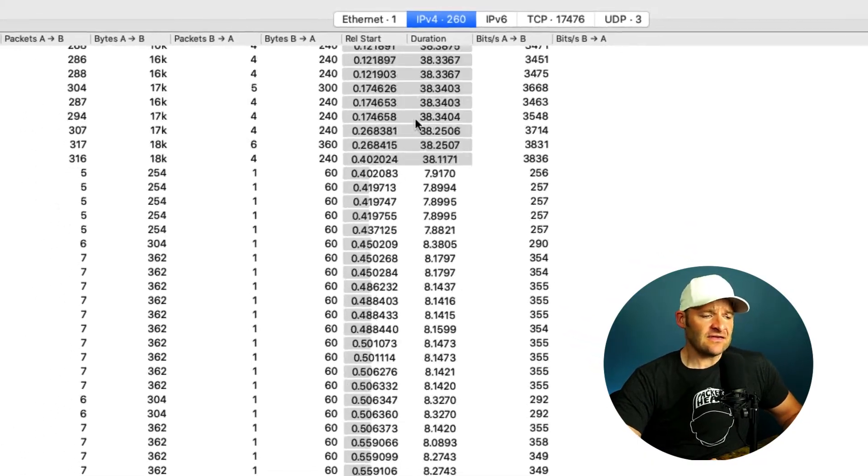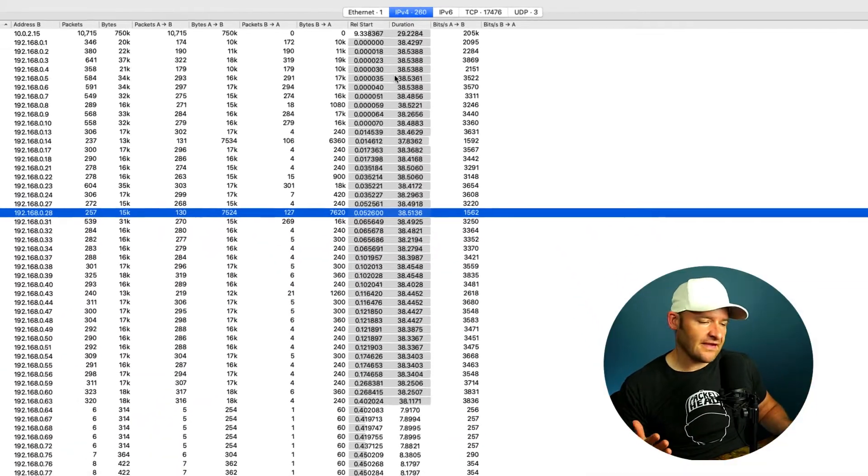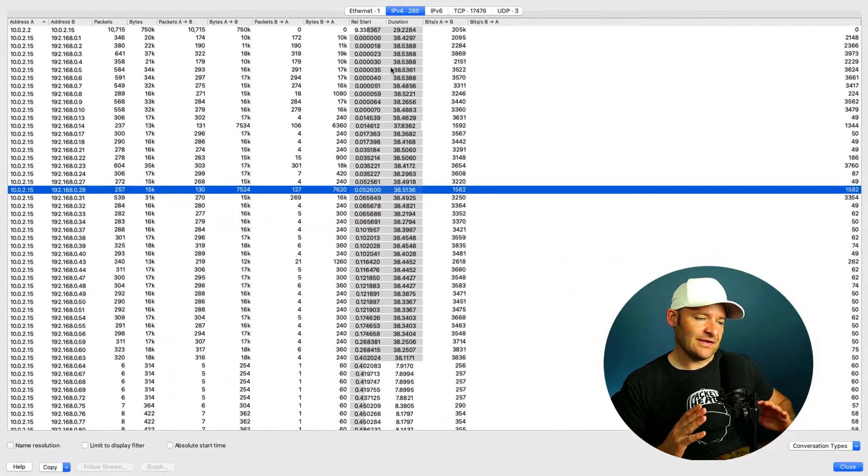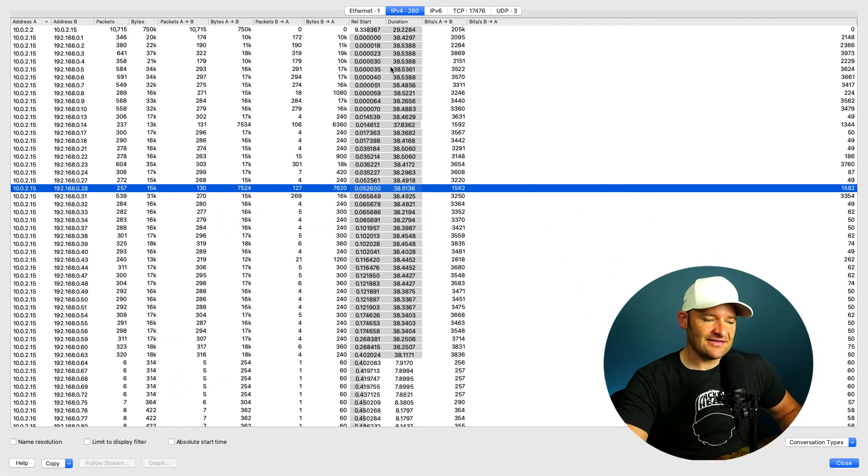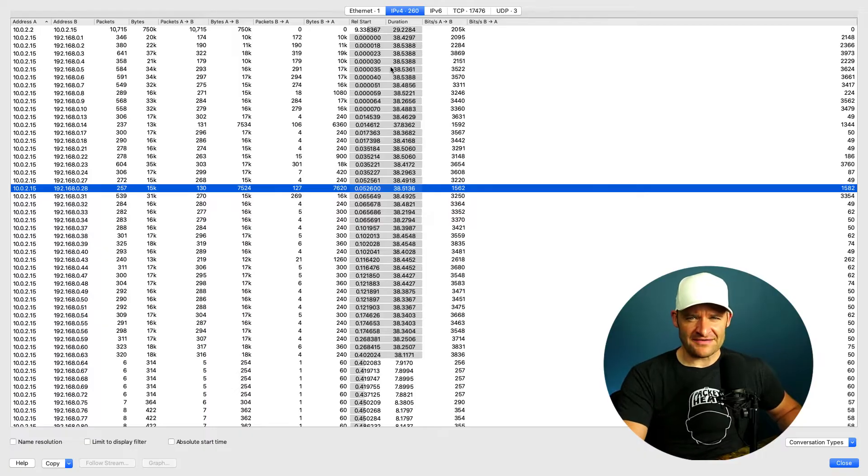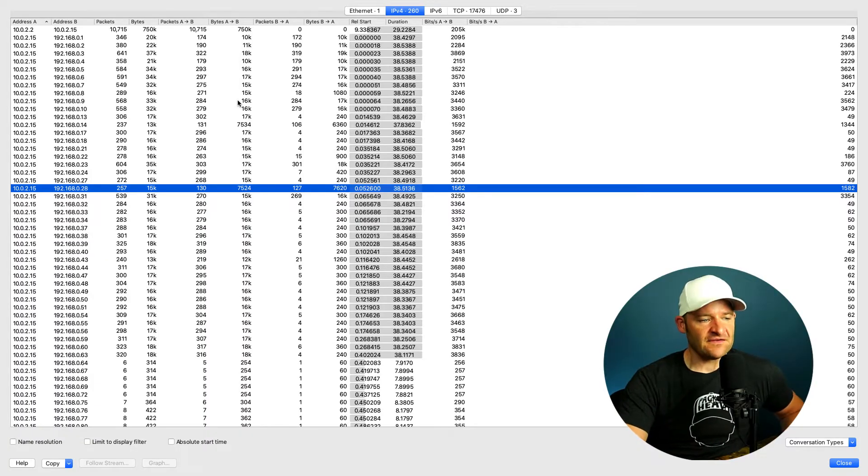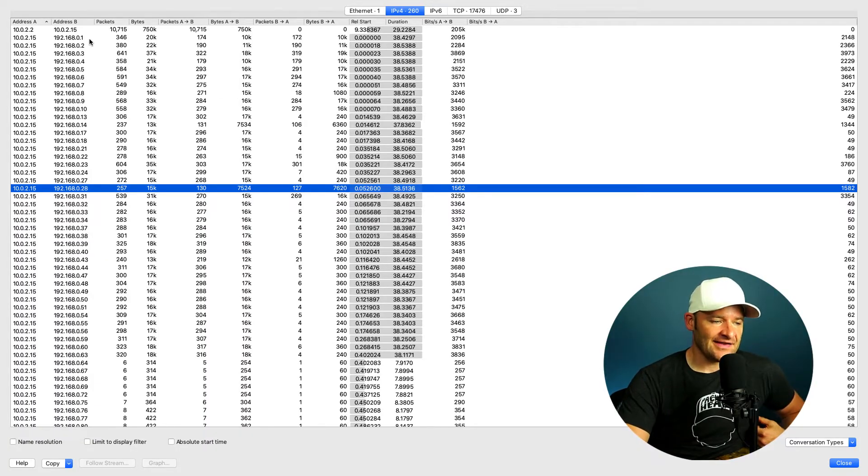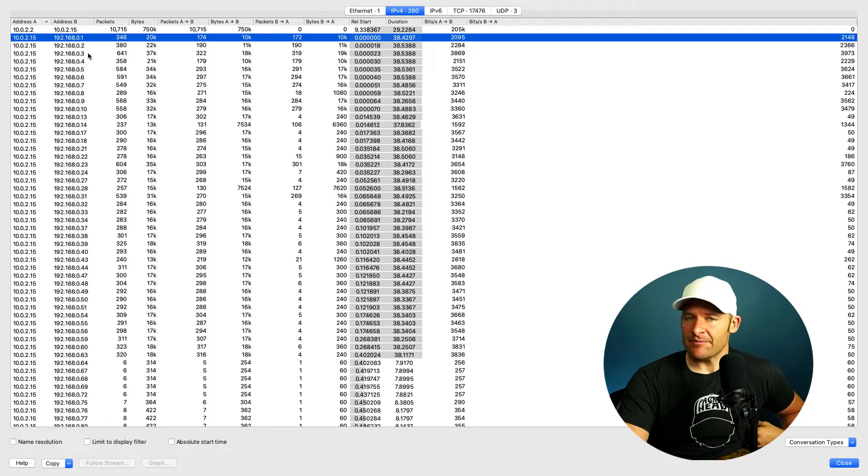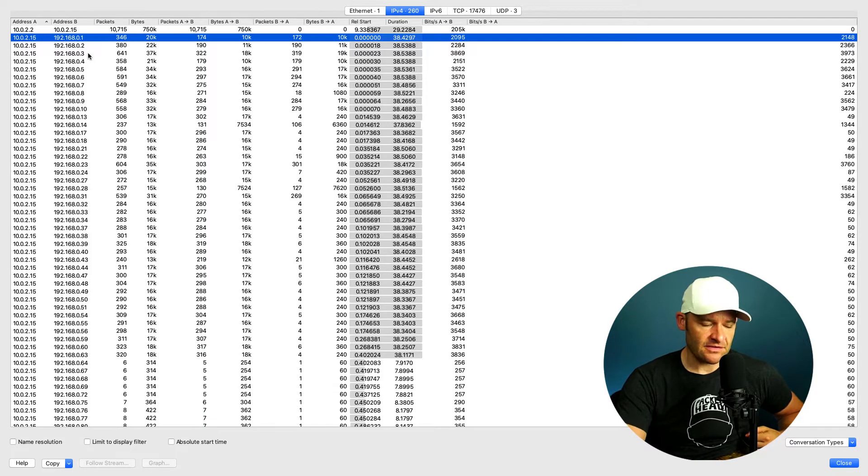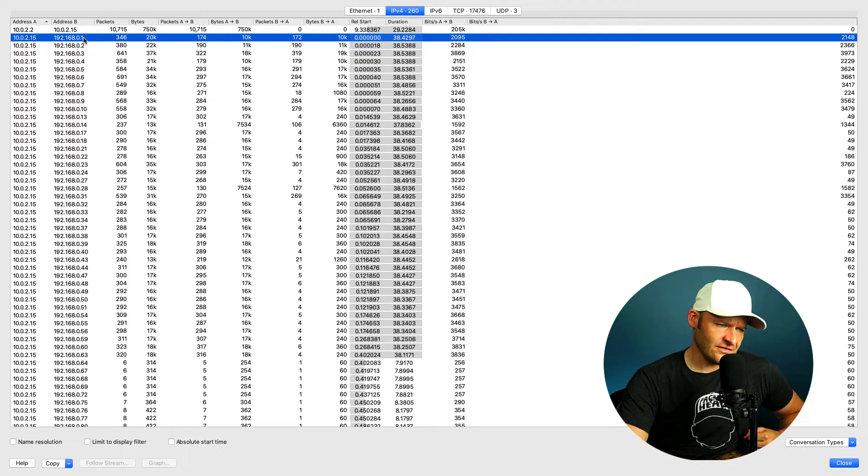Now, I can see right away, doesn't take a capture guru to see that there is some interesting things happening in this trace file. If we take a look here, I've got just the link partners, if you will, the number of conversations that are happening. I'm looking at 0.1, 0.2, 0.3, 0.4, 0.5.